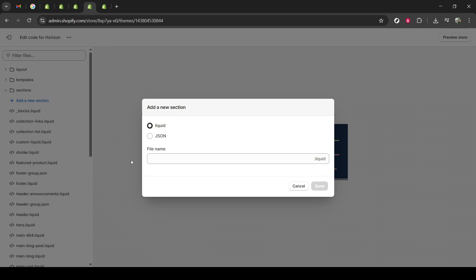When asked to name this new section, you should call it VideoCarrousel.Liquid. The naming here is important because it will help you easily identify this specific section in the future for any edits or adjustments you might want.